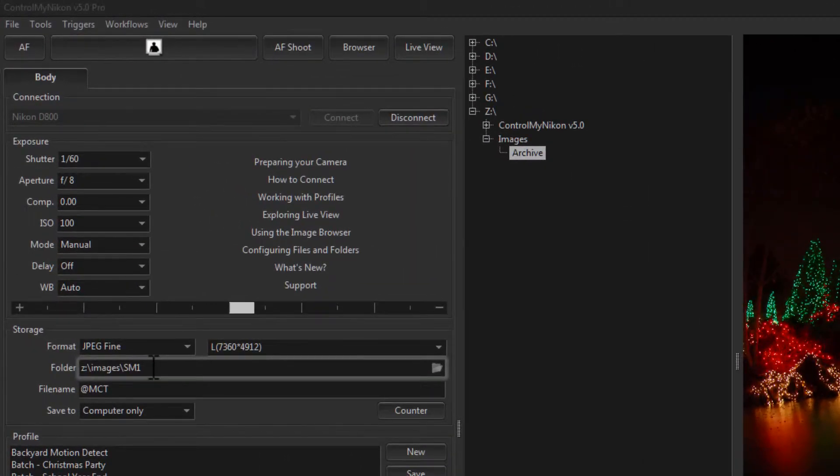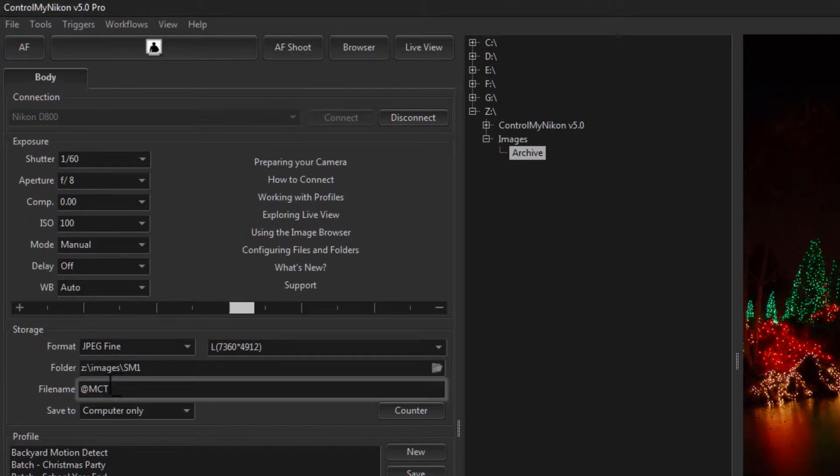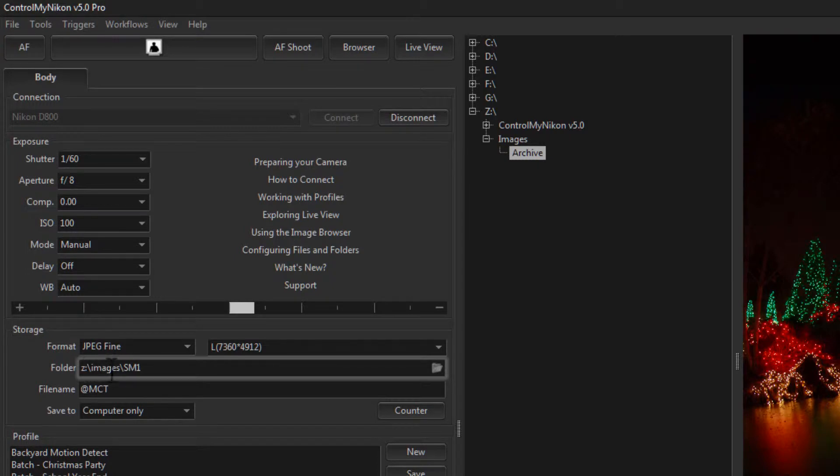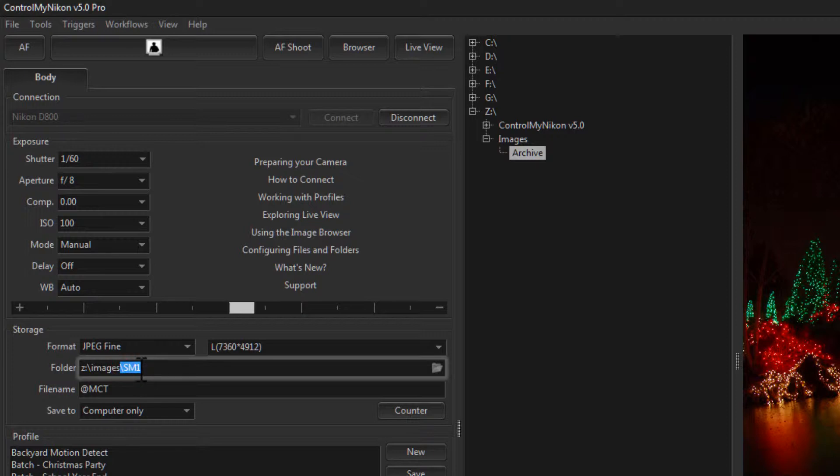So here under Folder is where we set the path, and here it'll save to Z Drive Images slash SM1. And just for our test today, I'm going to change this. I'll create a test folder.